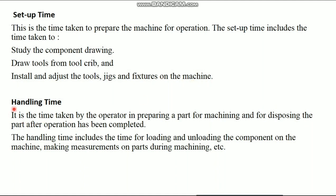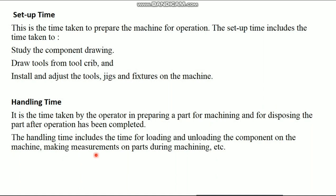Then, handling time. It is the time taken by the operator in preparing a part for machining and for disposing the part after operation has been completed. The handling time includes the time for loading and unloading the component on the machine, making measurements on parts during machining, etc.